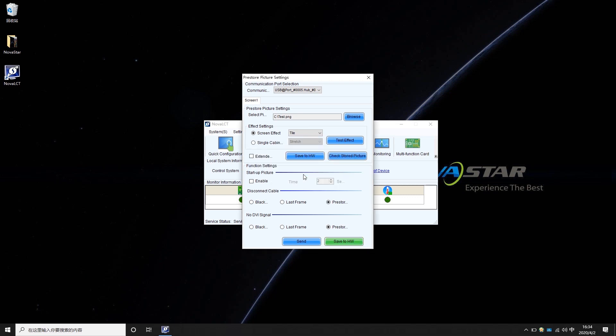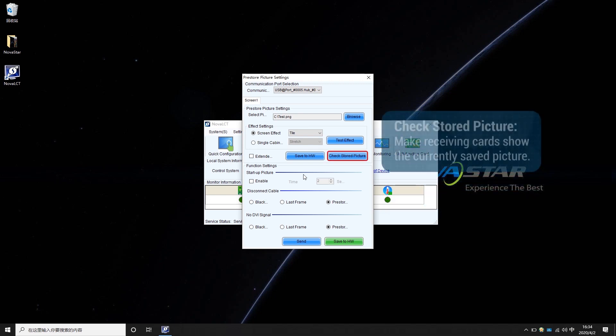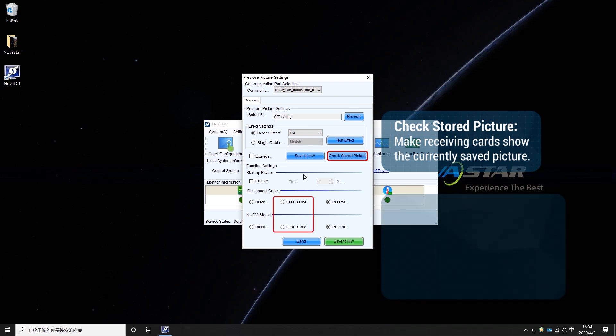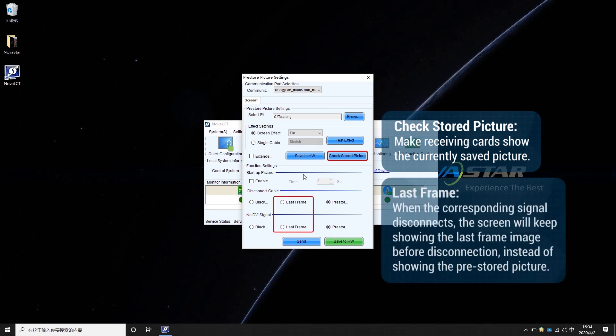There are some other functions, including Check Stored Picture, which will make receiving cards show the currently saved picture, as well as the Last Frame function. If the Last Frame is enabled, when the corresponding signal disconnects, the screen will keep showing the Last Frame image before disconnection, instead of showing the pre-stored picture.